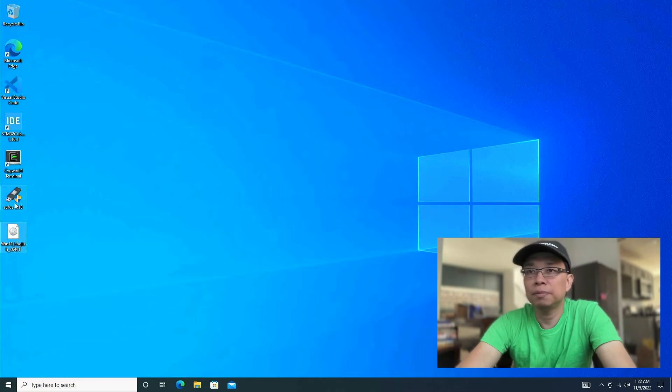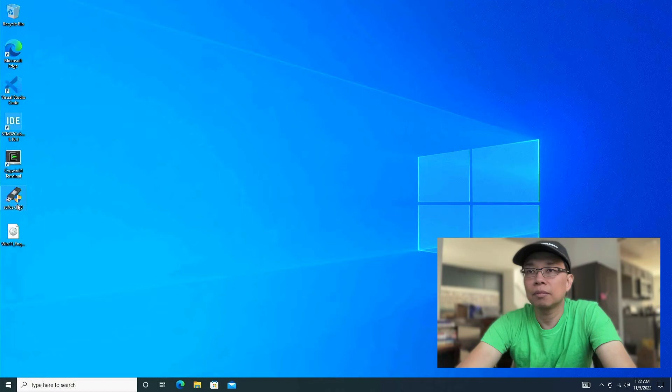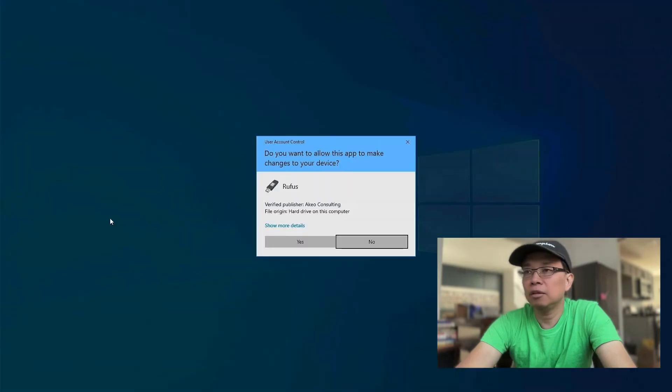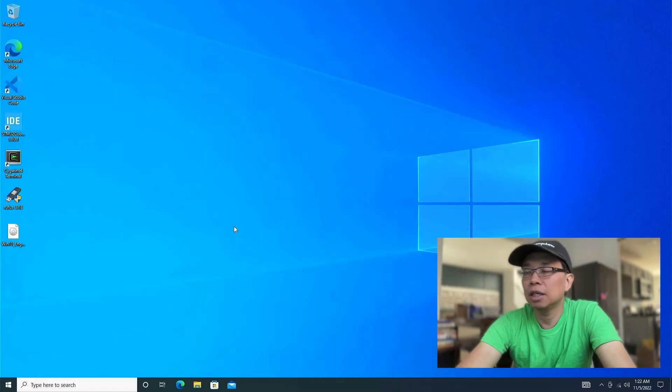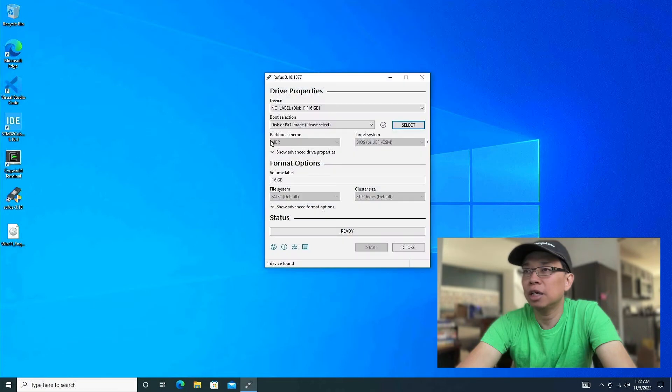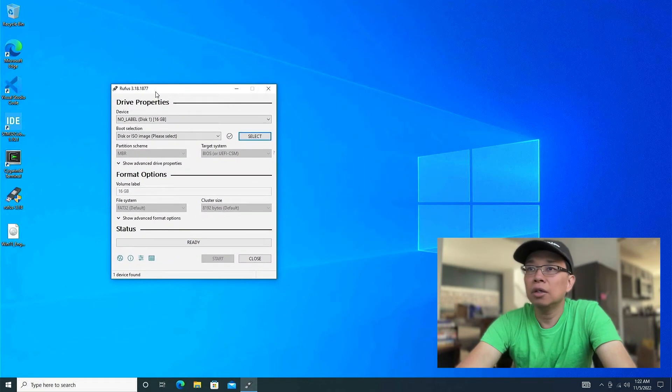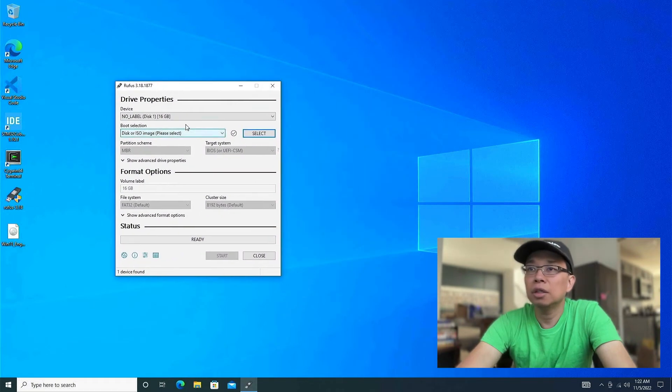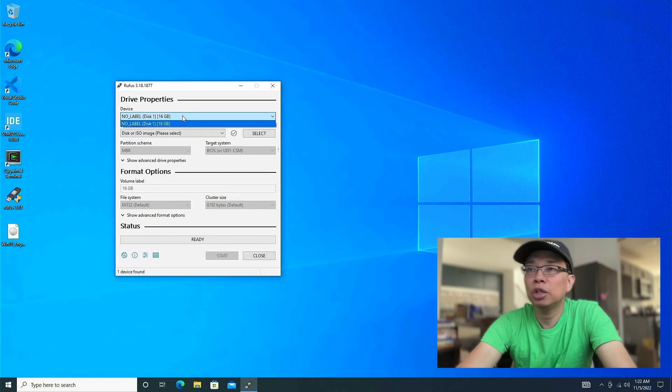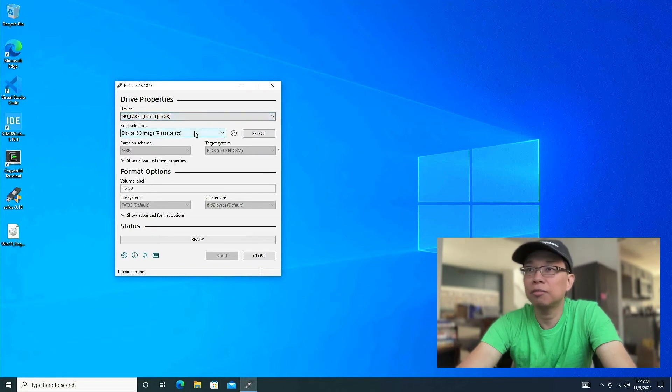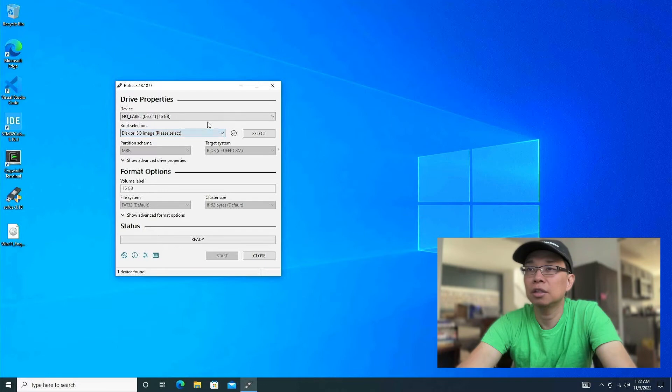Right, let's fire up Rufus by double-clicking it. Allow that with the administration account. And now we need to make sure that you plug in your USB. So I already have my USB plugged in. It's a 16 gigabyte USB flash.